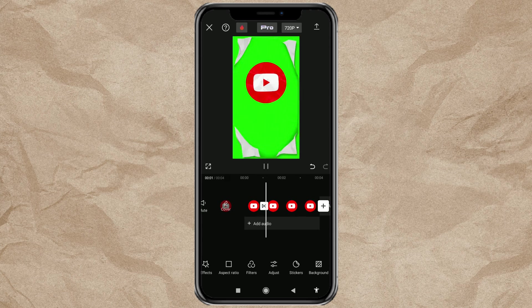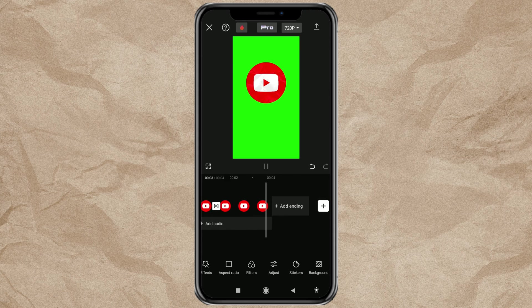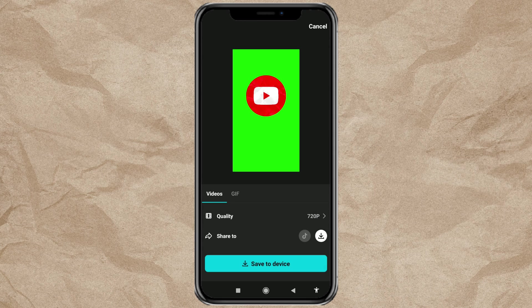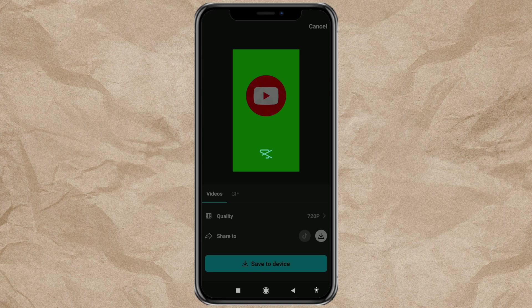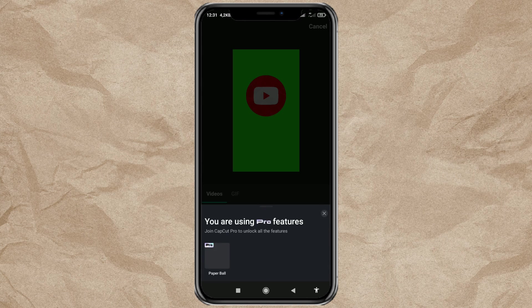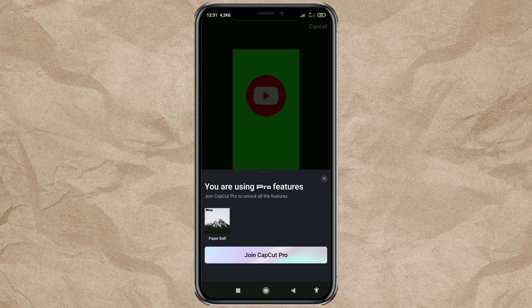The final step is save this transition effect. Because we are using the Pro feature, we cannot save this directly, because we are required to join as a CapCut Pro member.